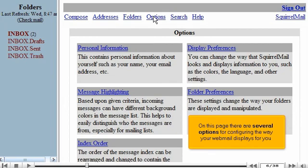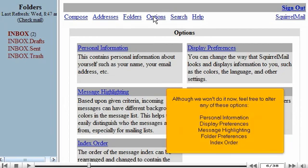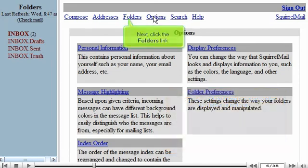Although we won't do it now, feel free to alter any of these options. Personal Information, Display Preferences, Message Highlighting, Folder Preferences, and Index Order. Now click the Folders link.